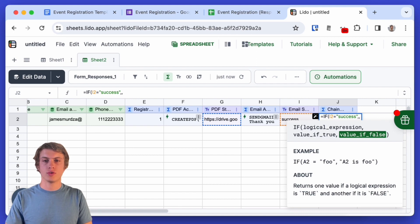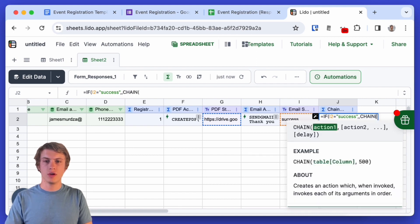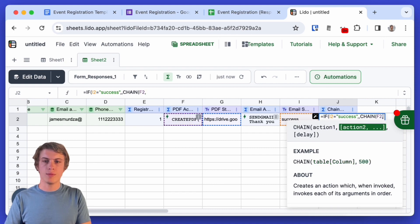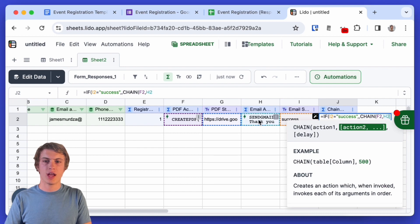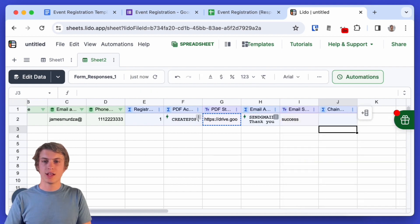So I'm going to use the chain function here and I'm going to select the first action that we want to run and then I'm going to type a comma and then I'm going to select the second action that we want to run and that's the chain action.